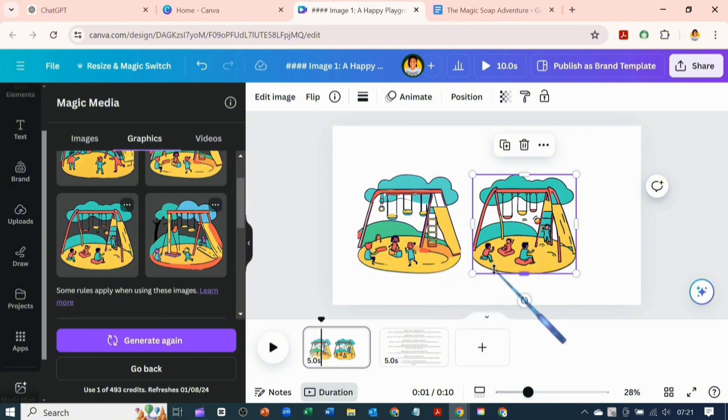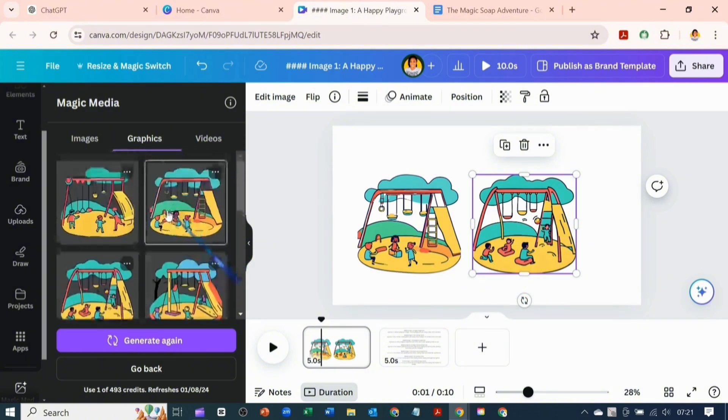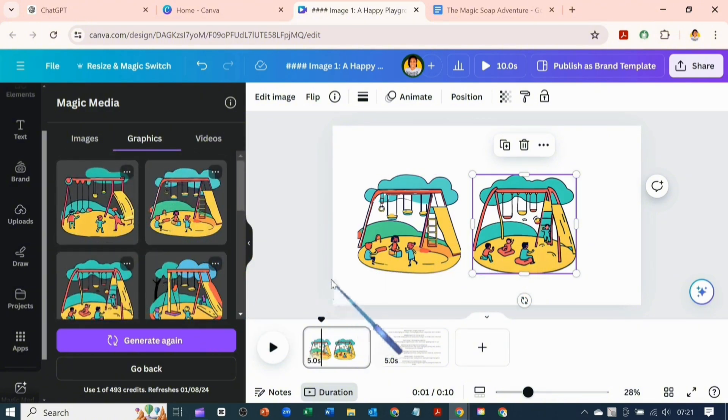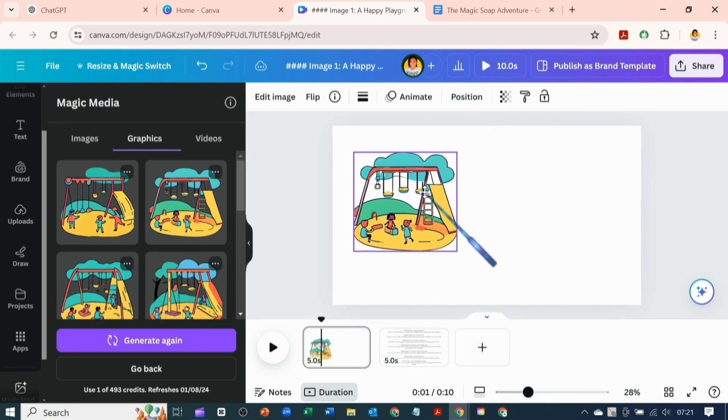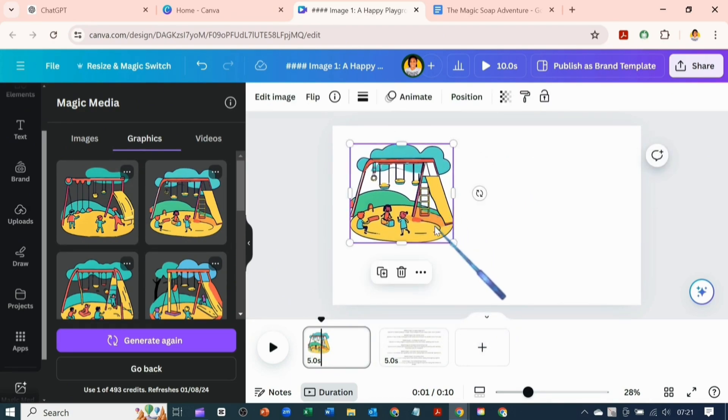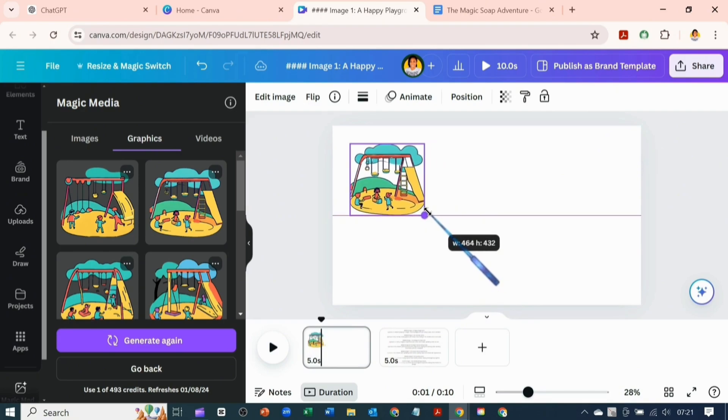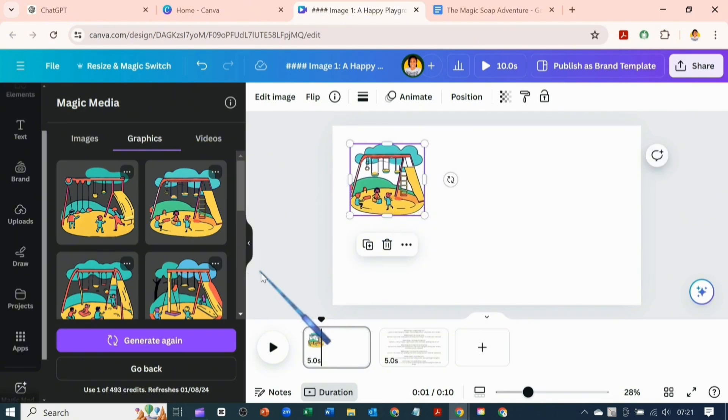But looking at it I think I like the first one that came up before we got more of it. So I'll go ahead and use that one and I'll be generating all the images. I will do that, I will circle back.